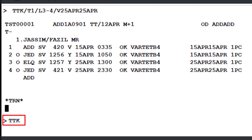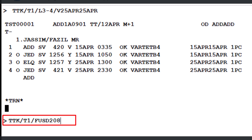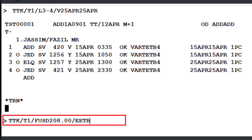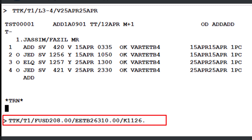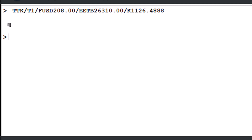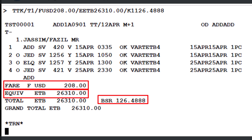Next, enter the TTK transaction once again, followed by a slash and the letter T with a number 1, indicating TST record number 1. Then, add another slash followed by the letter F — the base fare identifier — followed by 208 USD, where USD is the currency code for US dollars and 208 is the base fare amount. Next, add another slash and the letter E, which stands for the equivalent fare amount. Enter ETB 26310.00, where ETB is the currency code for Ethiopian Birr and the amount is 26310. Finally, add another slash followed by K1, the identifier for the bank selling rate, and enter 126.4888. Press Enter to update the TST record. The base fare, equivalent amount, and bank selling rate are now successfully updated in the TST.